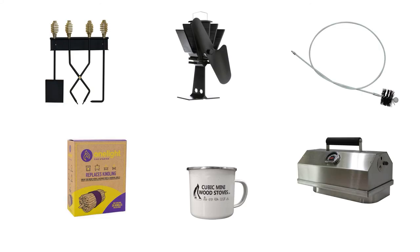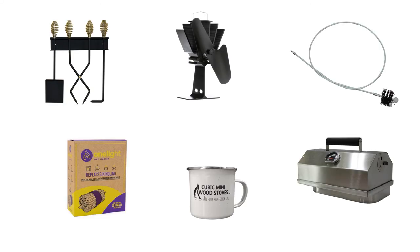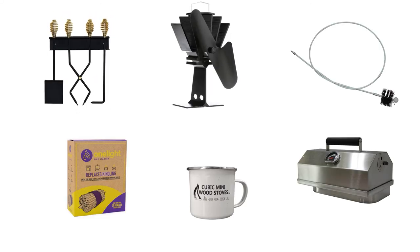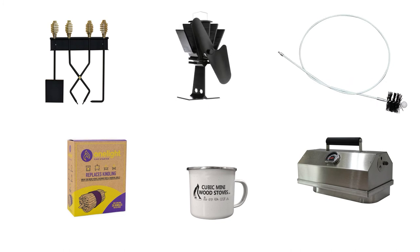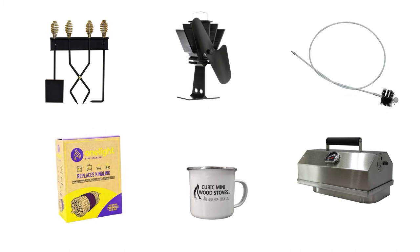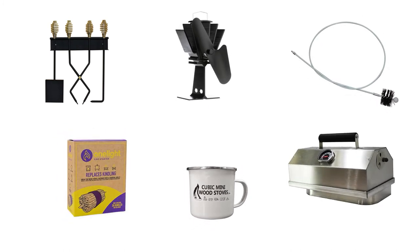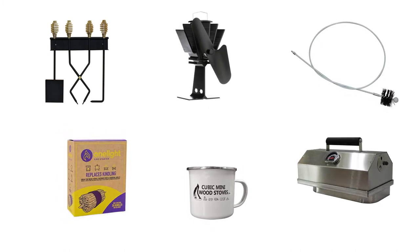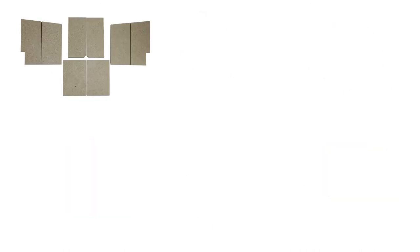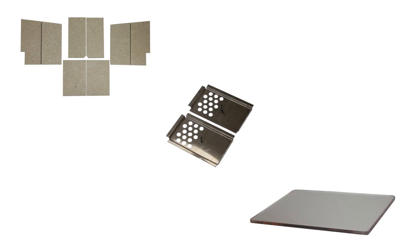Accessories. Cubic Mini offers several accessories, such as a tool kit, fan, brush kit, fire starter, camping mugs and the Mini Roaster, which is only applicable for the Grizzly. We also offer replacement items like insulation, baffles and glass.